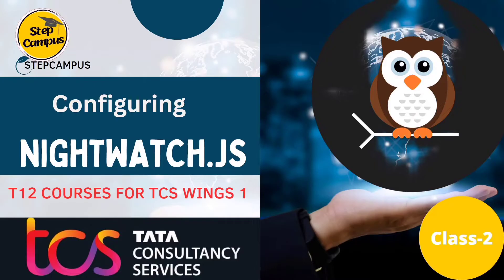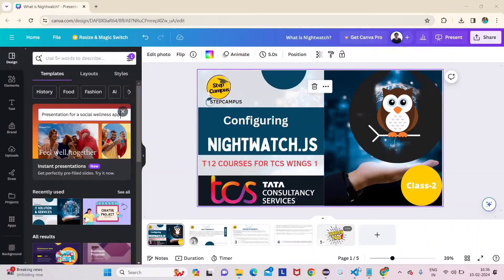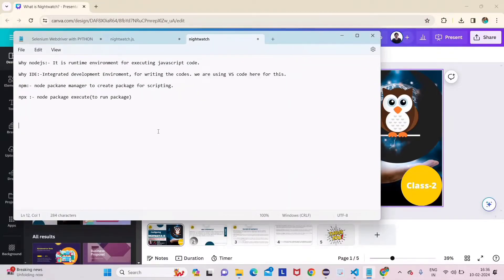For Nightwatch we require three things: first is Node.js, second is an IDE, and third is Nightwatch itself. First, why is Node.js required? As we discussed in our previous lecture, Nightwatch is JavaScript-based, so to execute JavaScript code we require Node.js.